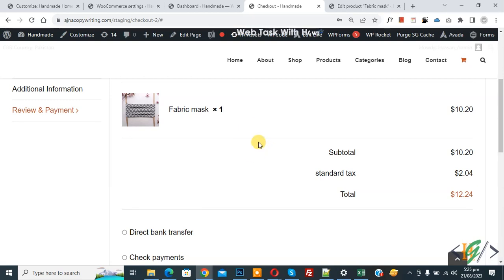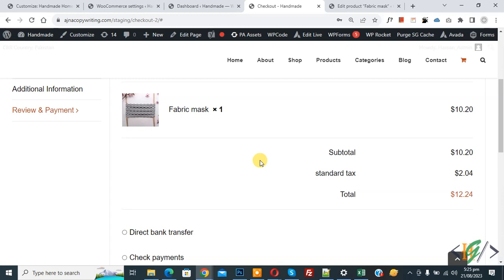Bismillahirrahmanirrahim Assalamualaikum, my name is Asan and today we are going to round WooCommerce cart total based on selected payment method in checkout page in WooCommerce WordPress.